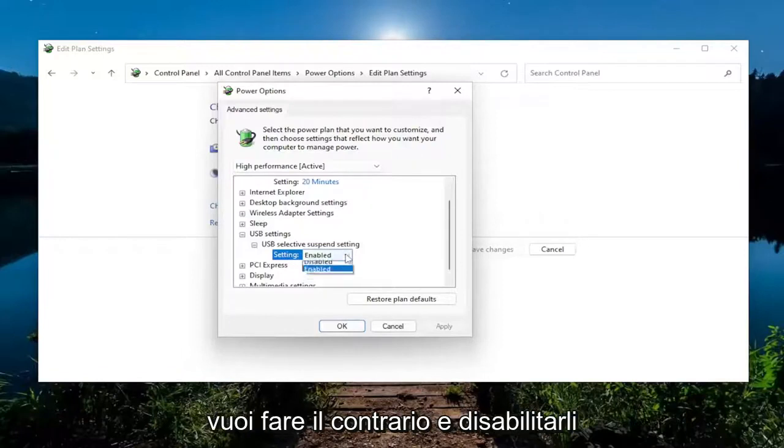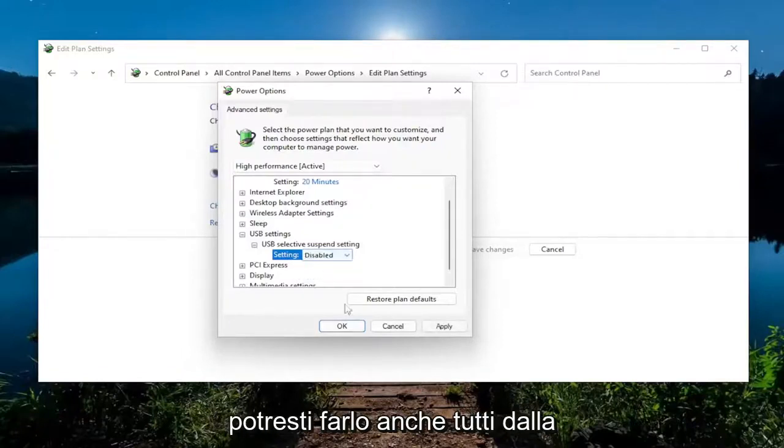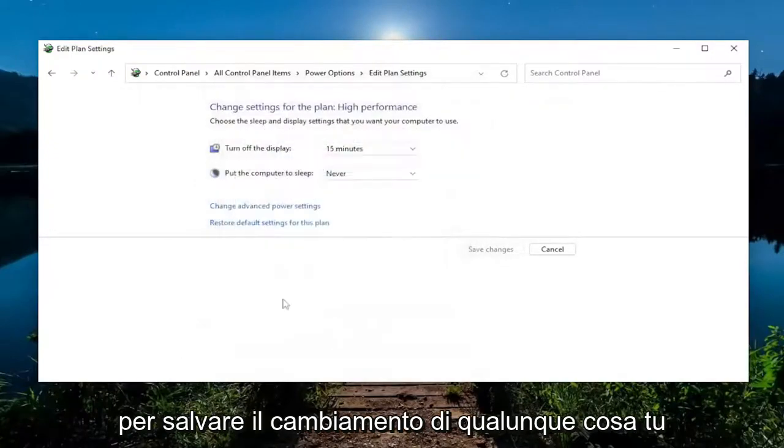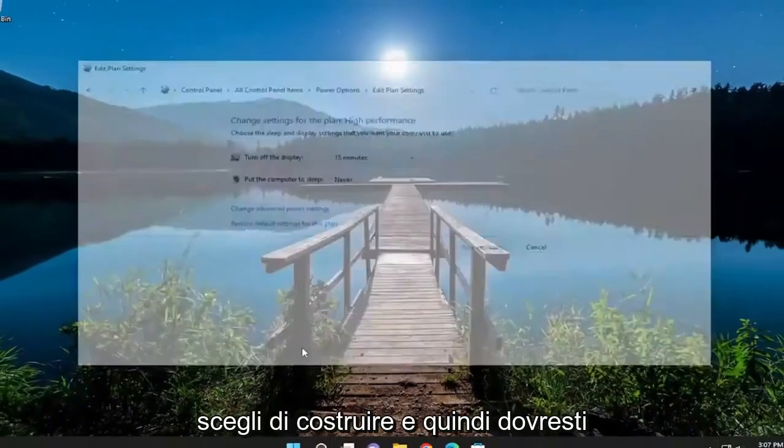And if you wanted to do the opposite and disable them, you could do that as well. All from the same setting area here. Select Apply and OK to save the change of whatever you choose to do.